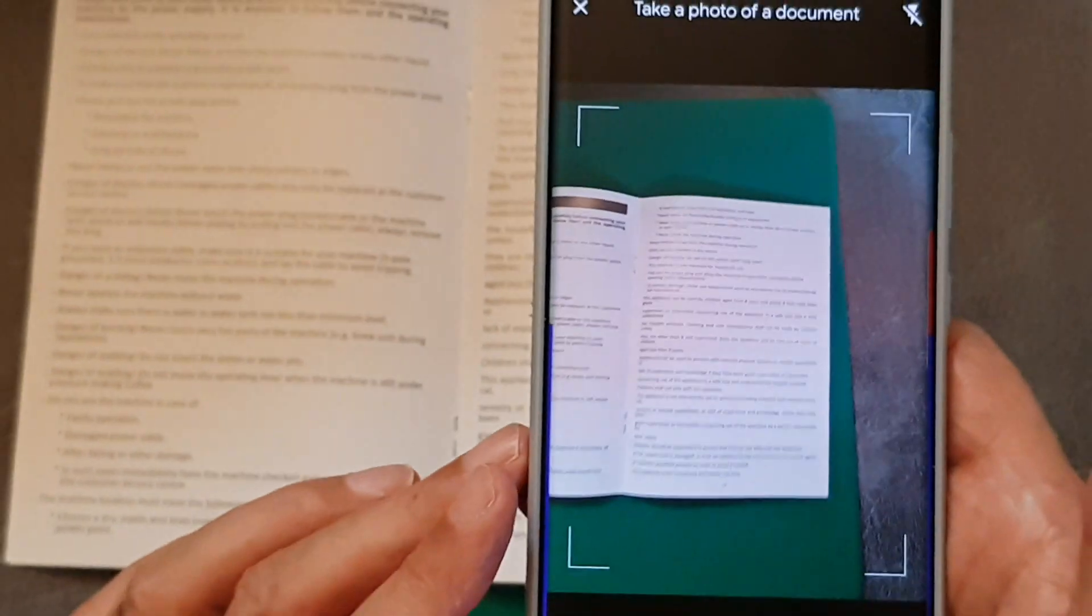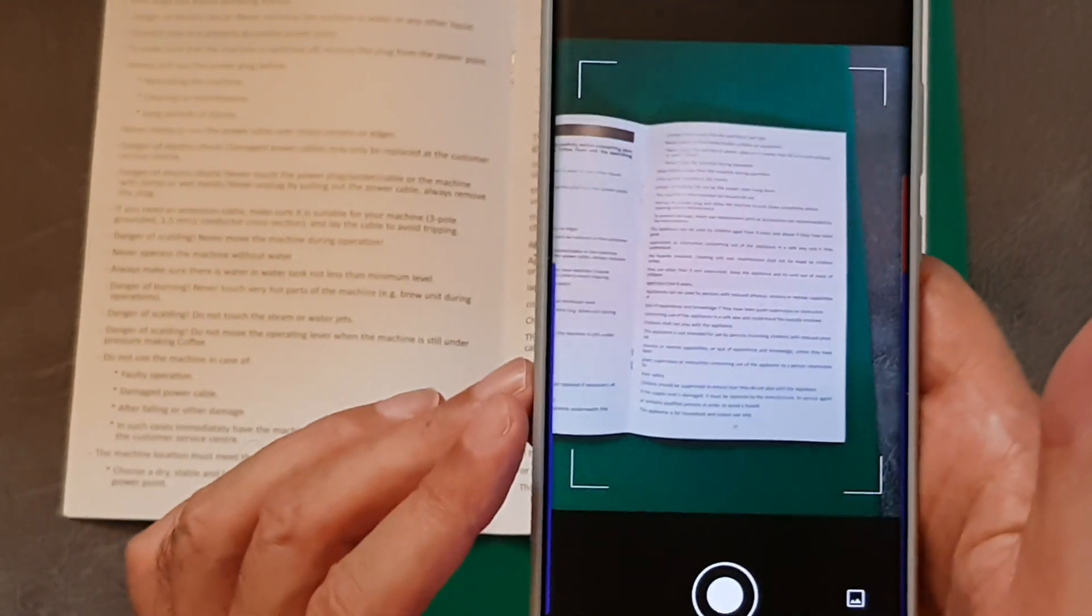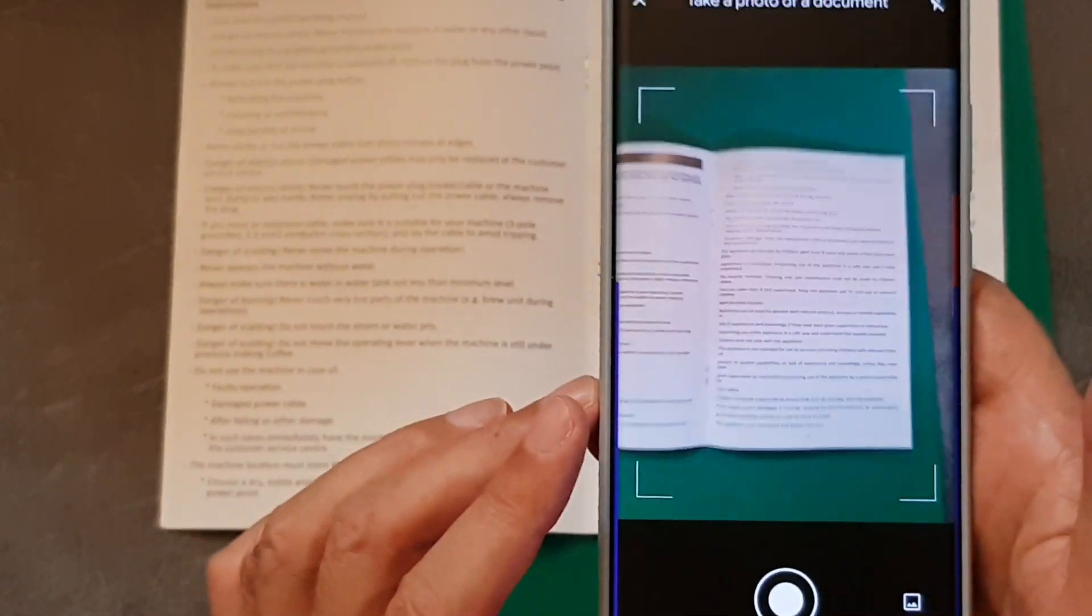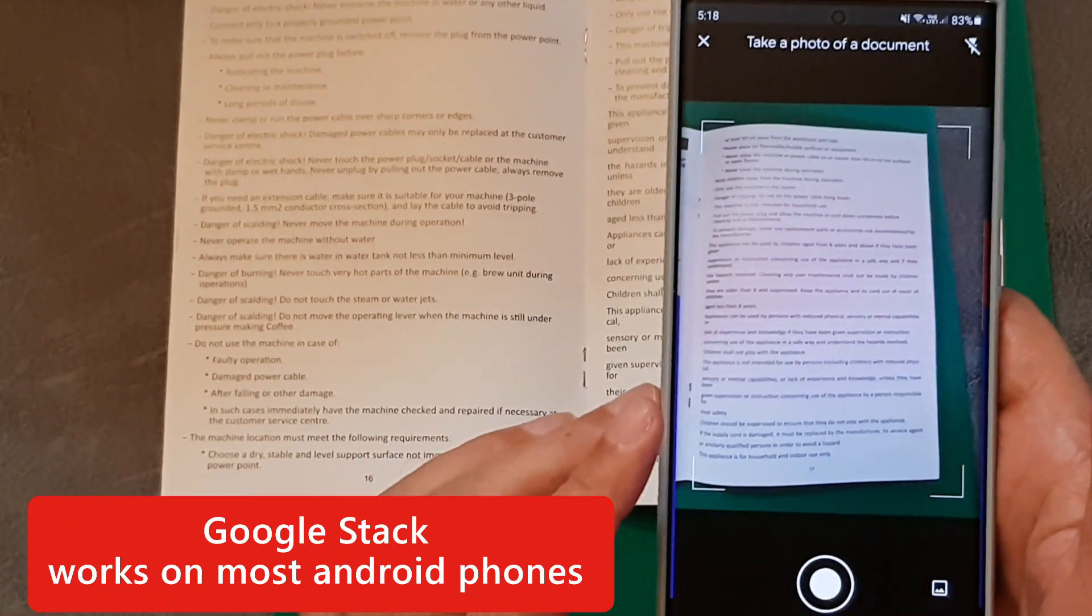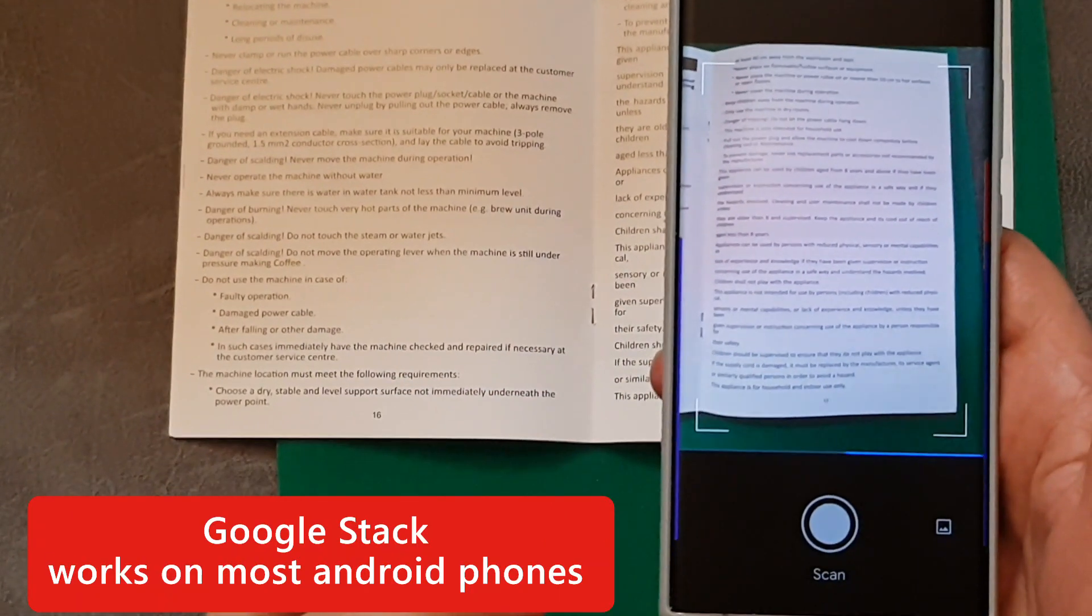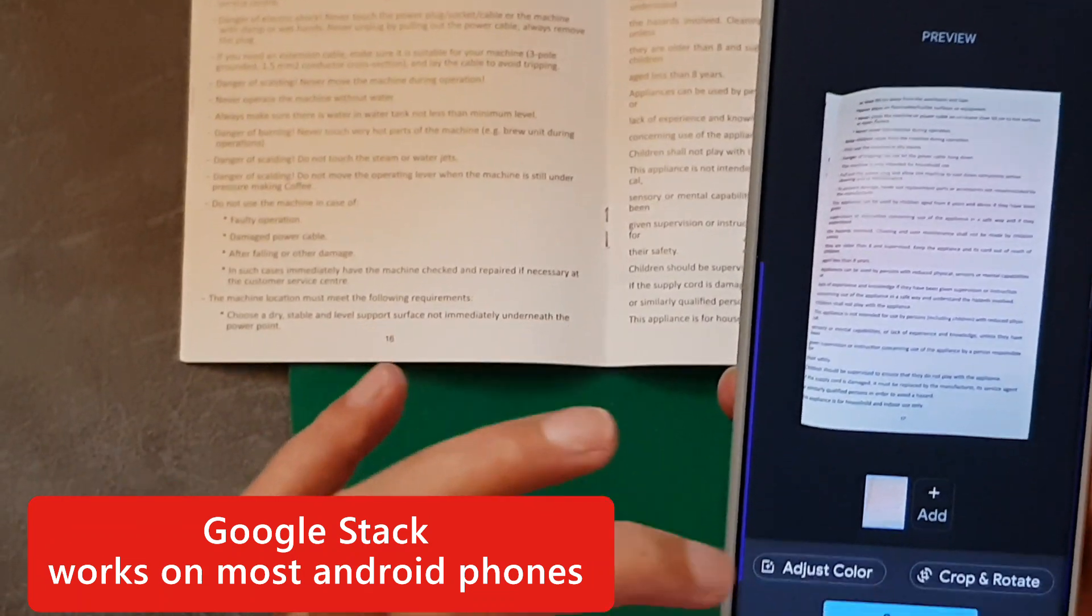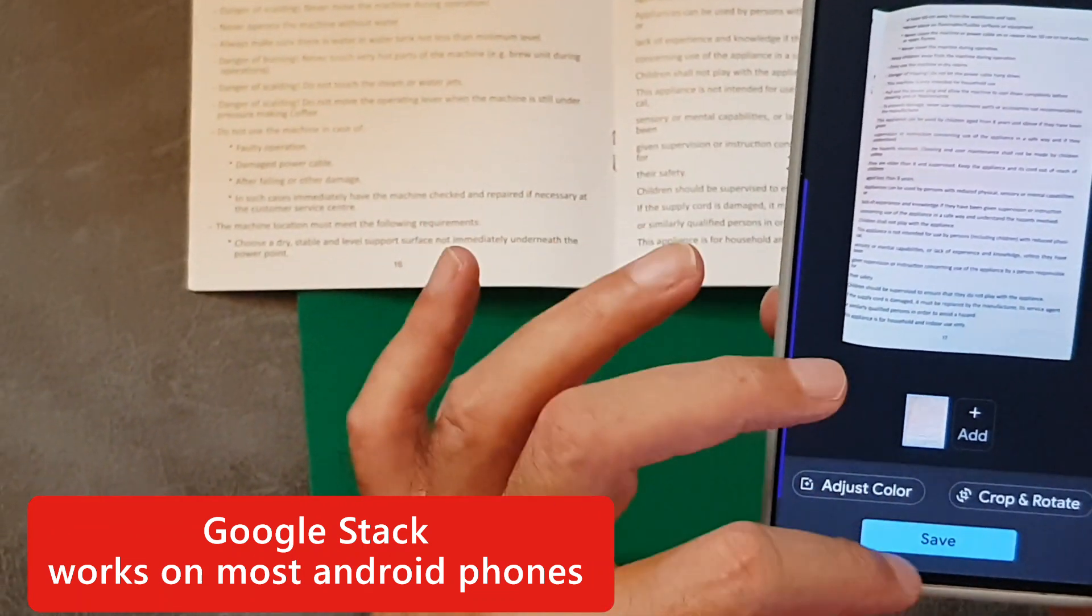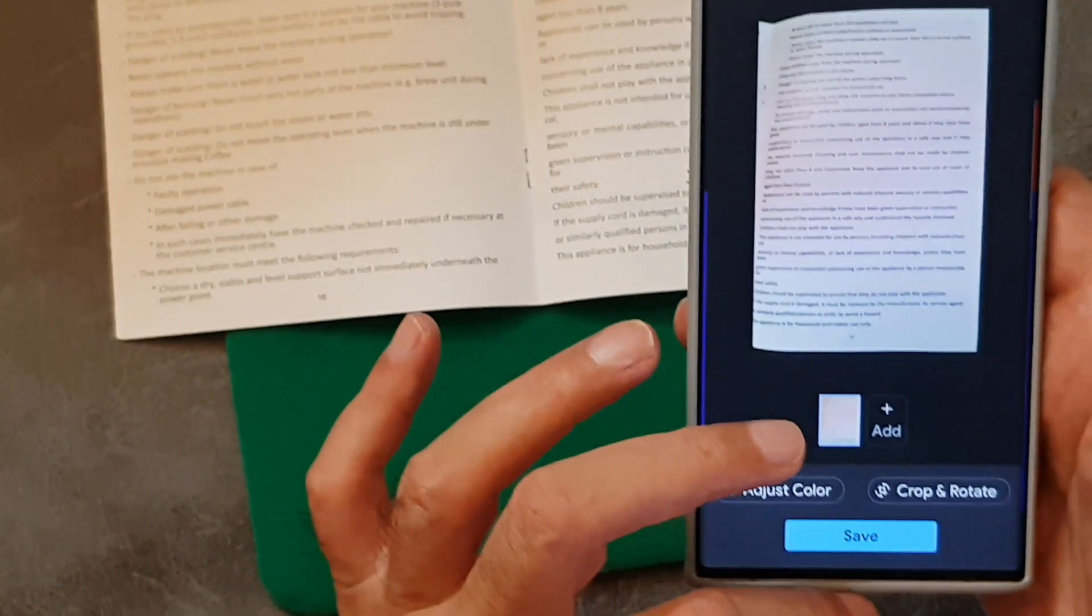And it doesn't give you that function the same as that, so you just got to get it in the square like so. Scan, didn't do a good job, and then crop and rotate, etc. Save, and it automatically saves it as a PDF.